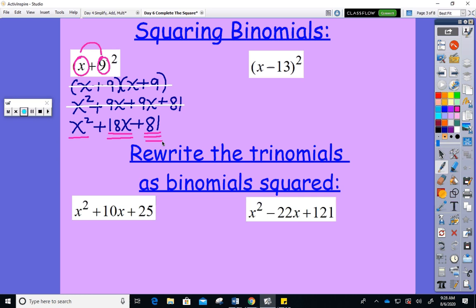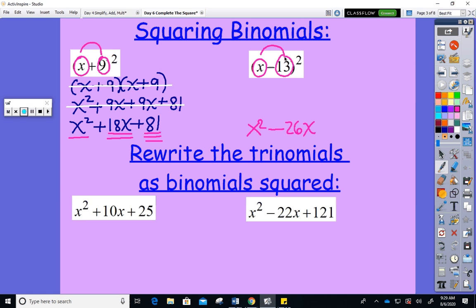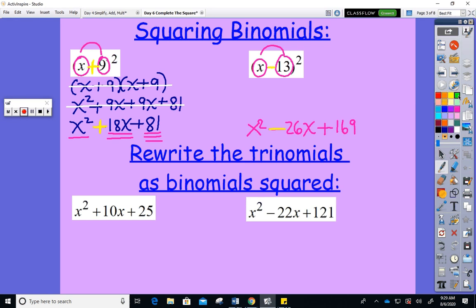Here's the quick trick on the next one. Square the first to get x squared. Do the first times the second: that's negative 13x, doubled is negative 26x. Square the second: 13 squared is positive 169. The first sign always matches the sign in the original binomial, but the second sign is always positive because squaring any number gives a positive result.